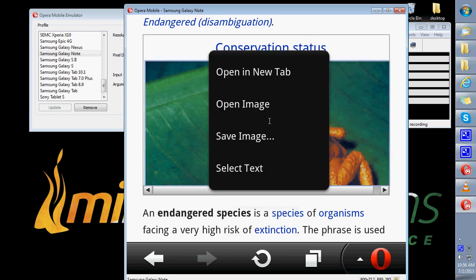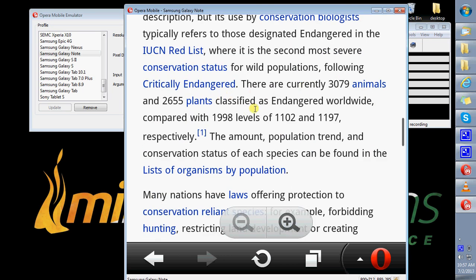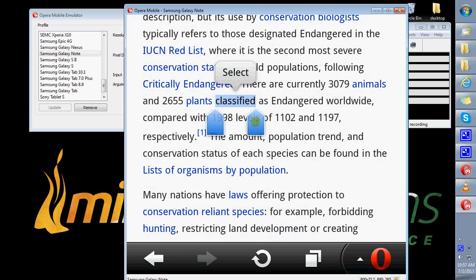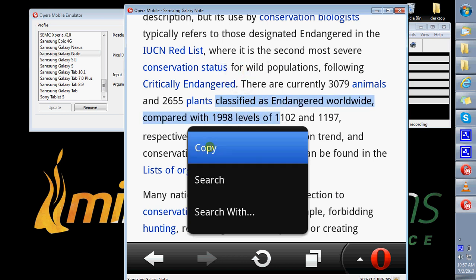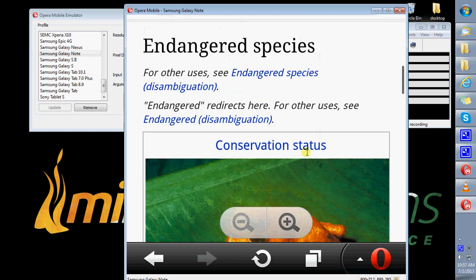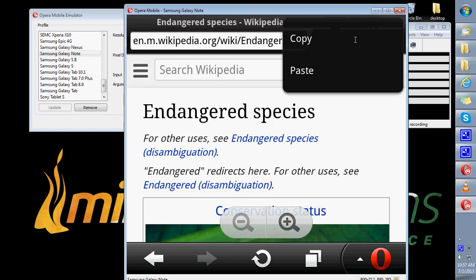Prolonging the click on an image opens up save image options. Prolonging the click on text opens up options to select and copy, and then you can paste it.